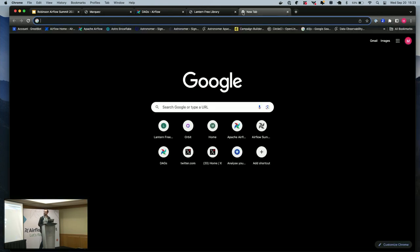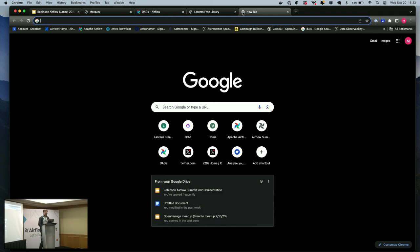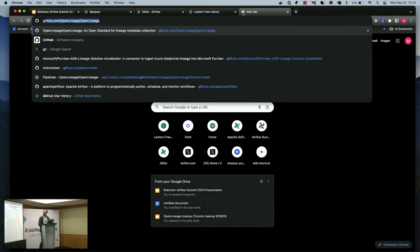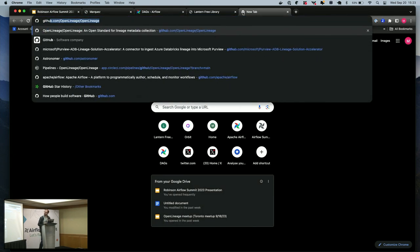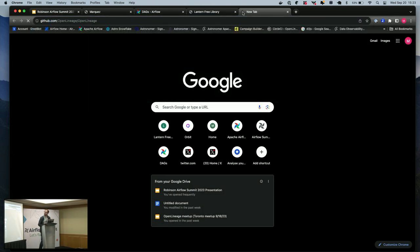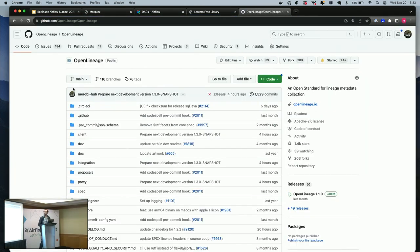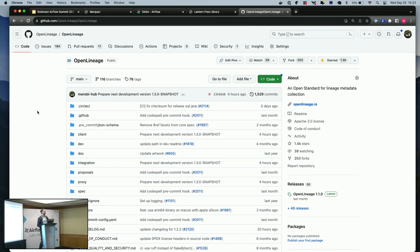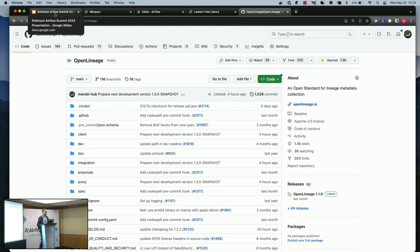If you're interested in contributing your own custom integration, please go to the OpenLineage GitHub repo and open an issue or go to Slack, join our Slack community, post in the general, and see if others might be interested in collaborating with you on an integration. That's it. Welcome any questions or ideas that you have about this project.